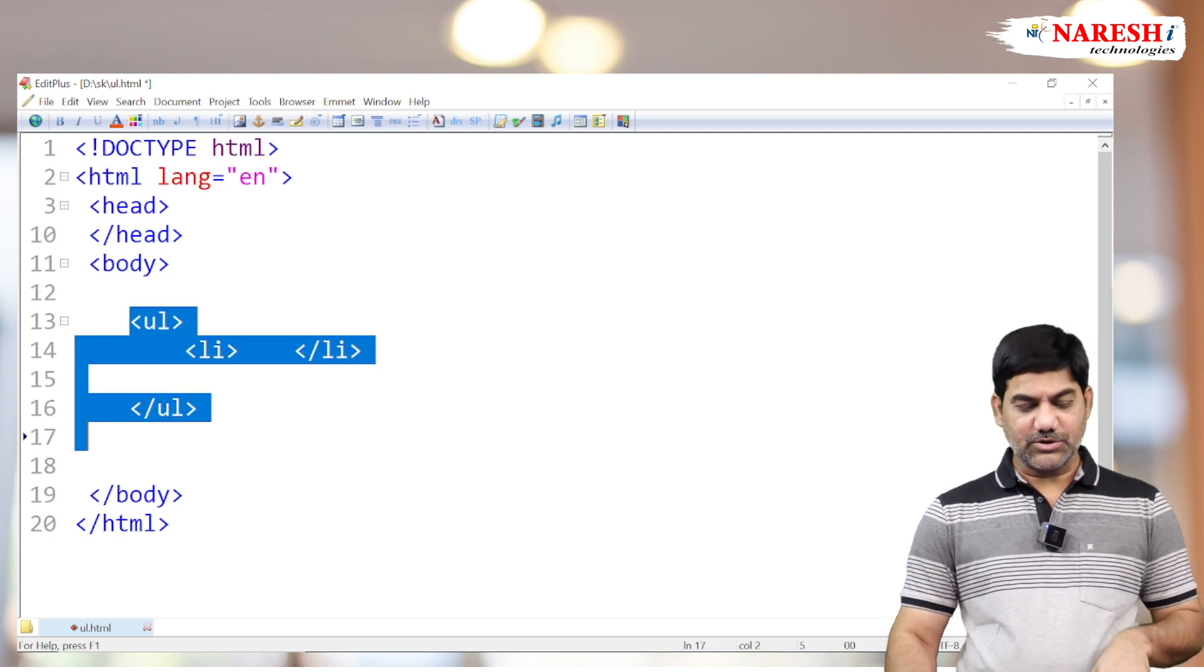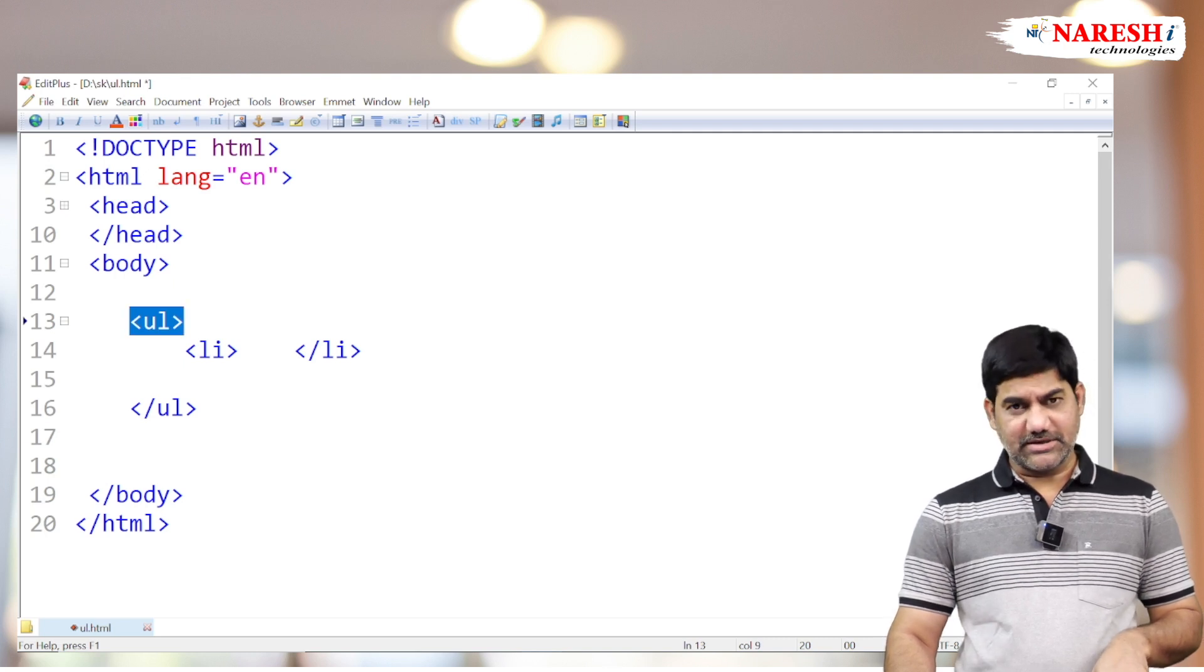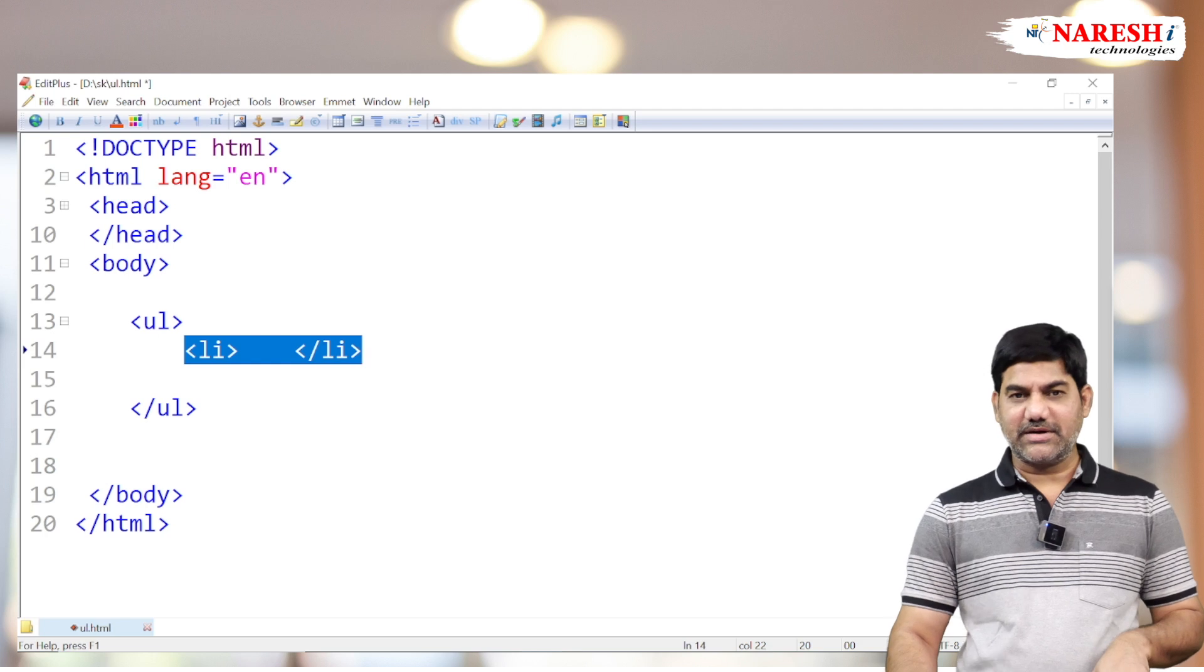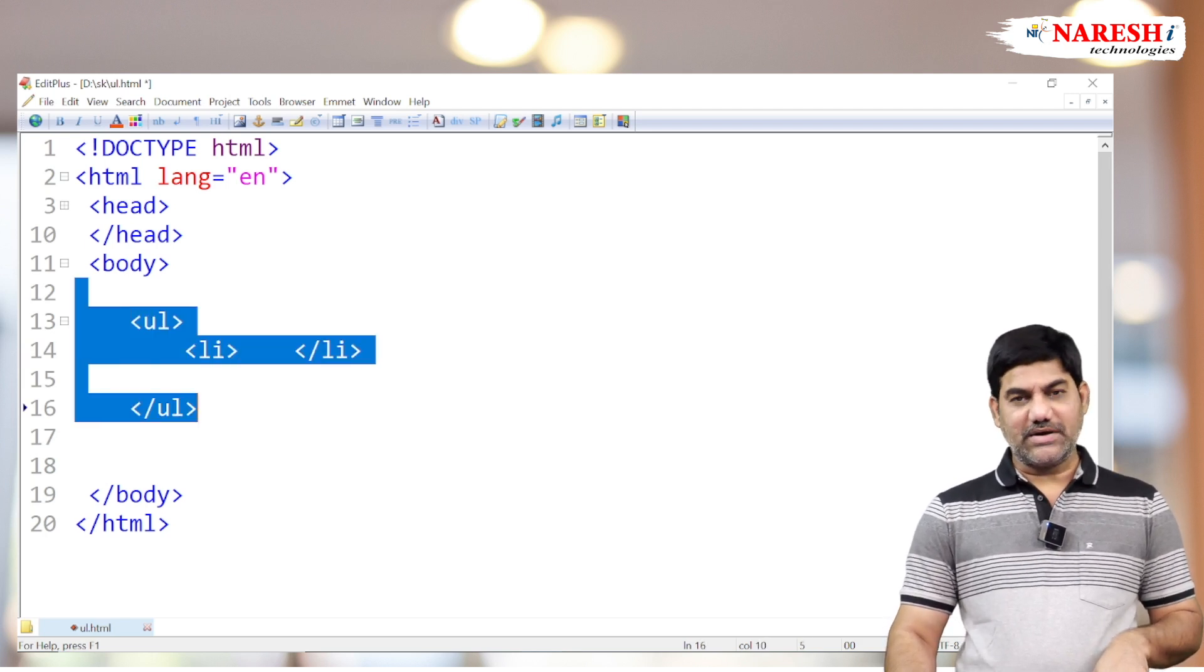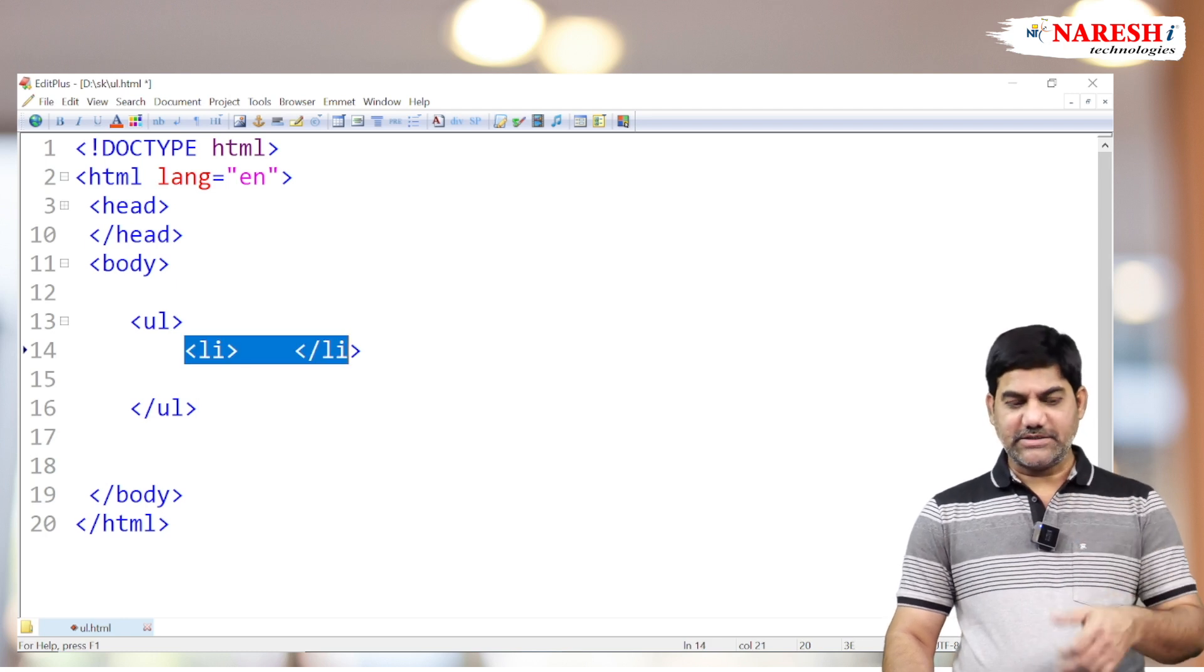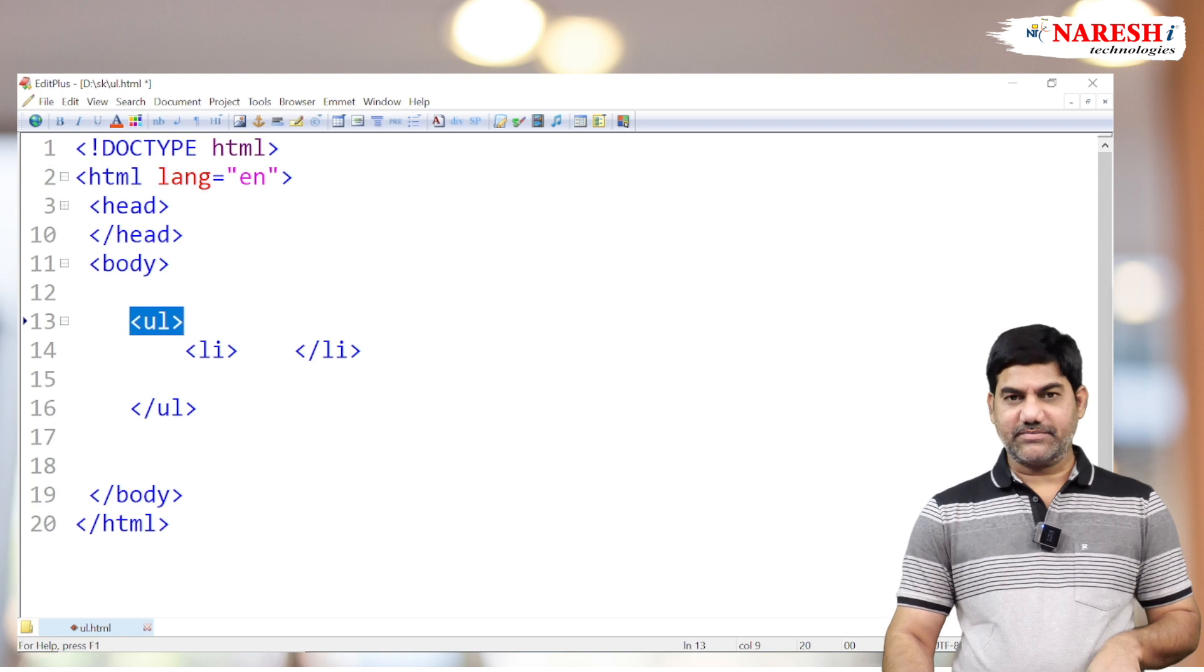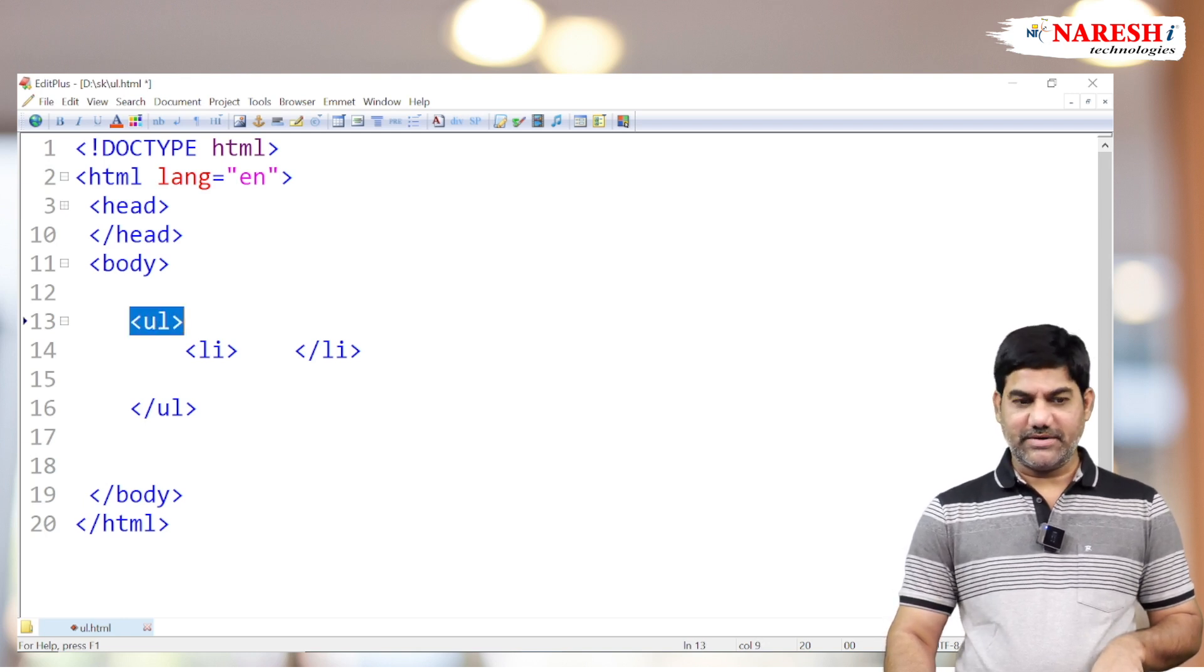All LI tags are grouped by the UL tag. UL plays the parent role as the main tag, and LI plays the child role as a sub-tag. The LI tag displays data in points, while symbols are selected by the UL element.